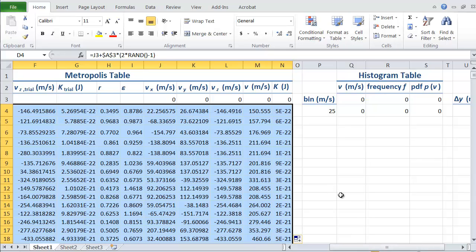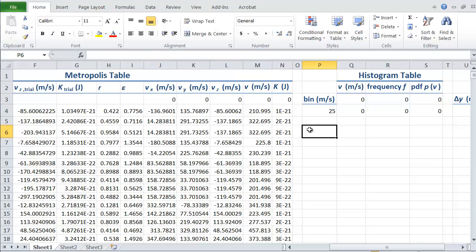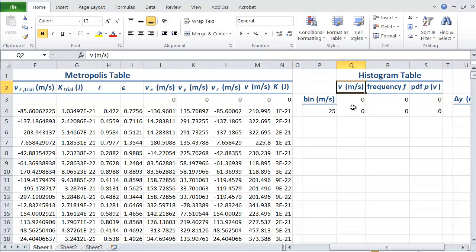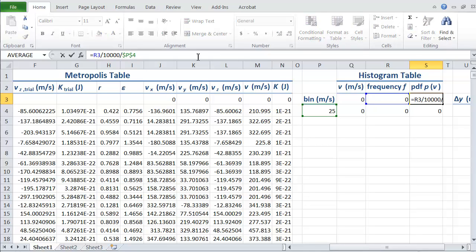Let's now see if we can generate our histogram. Here's our histogram table. We have our bin, which is 25 meters per second. The thing we're actually going to be finding bins of is the speed in meters per second. Then we've got the frequency and the probability density function, which is a probability density function of V. The first row has just zeros in it. The probability density function is being calculated from the frequency. We're dividing by 10,000 because we've got 10,000 values of V and we're dividing by the bin size to give us a properly normalized probability density function.